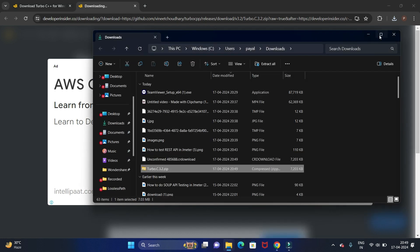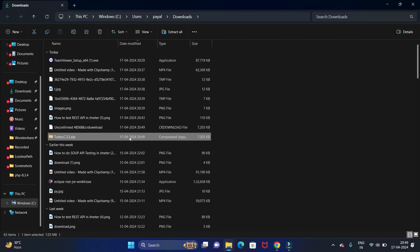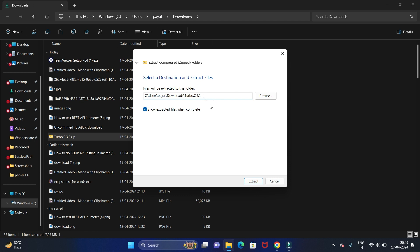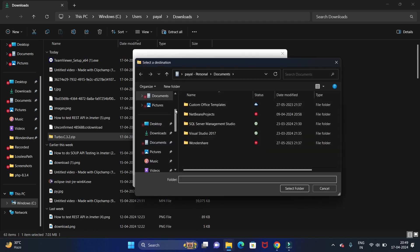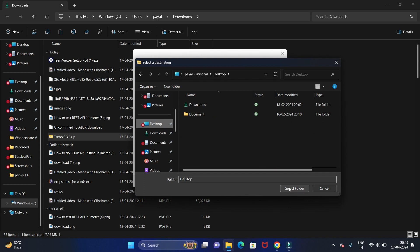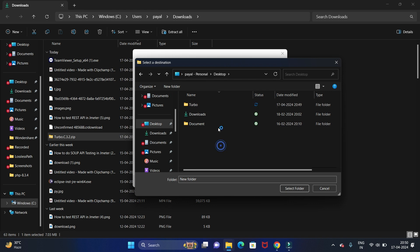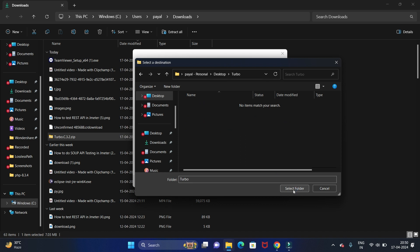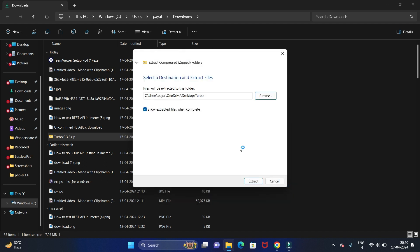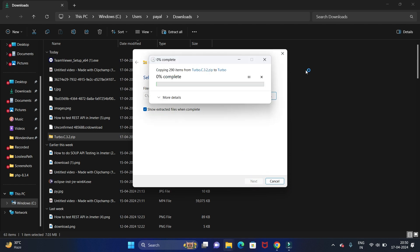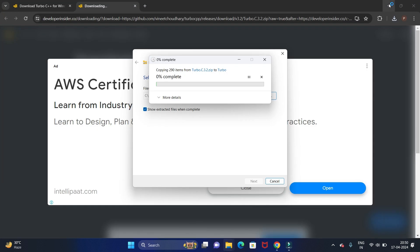We have completed downloading. Let's open it in the folder to install. This is the zip file — we need to first extract it. Right-click on this file and click on 'Extract All'. This is the default path; I will change the path and take it to the desktop so it will be easy for us. On the desktop we'll create a new folder called 'turbo' and add all the files into that folder. Select this folder and click on Extract. It will start extracting all the Turbo C++ files.